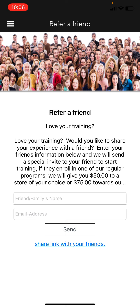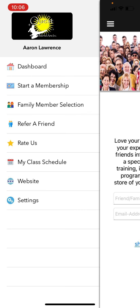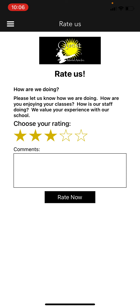The Refer a Friend feature is there anytime you feel like referring someone. If you feel someone can benefit from our training just like you have, we always love referrals — you can type in their information or share a link. As a reminder, we offer either a $50 gift card to a store of your choice or a $75 gift card to our pro shop.